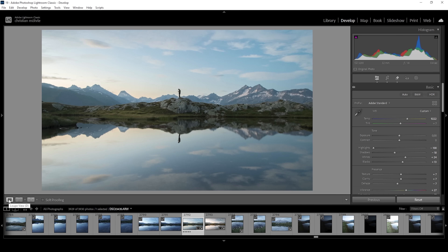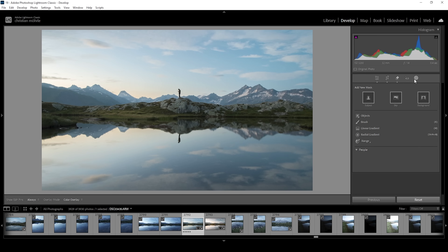Now let's do some masking. Within the masking, the glow effect will be added. Let's open up the masking panel. Depending on the image, adding the glow effect will come at different points of the masking process. For this particular image, I will be adding the glow effect pretty much as the last step of the masking process, so first I want to get a few other things right.